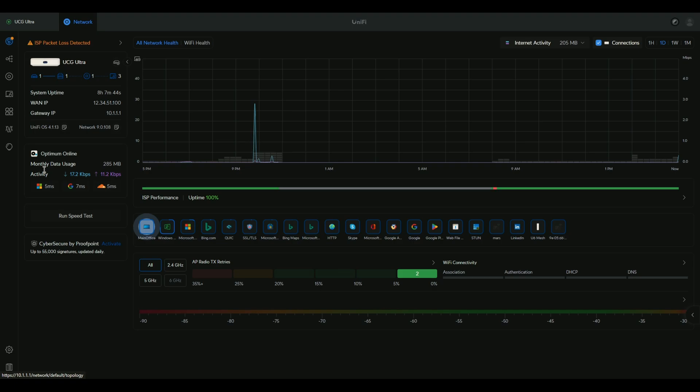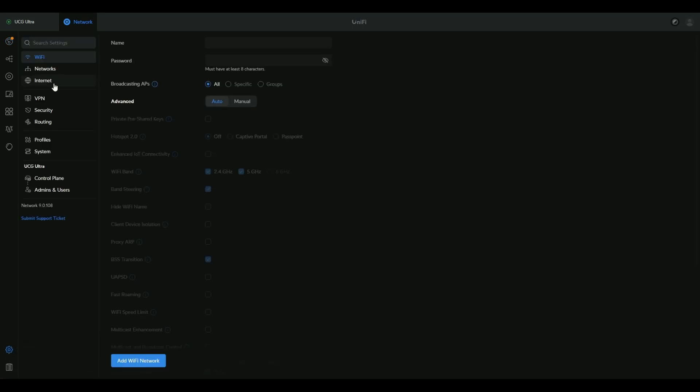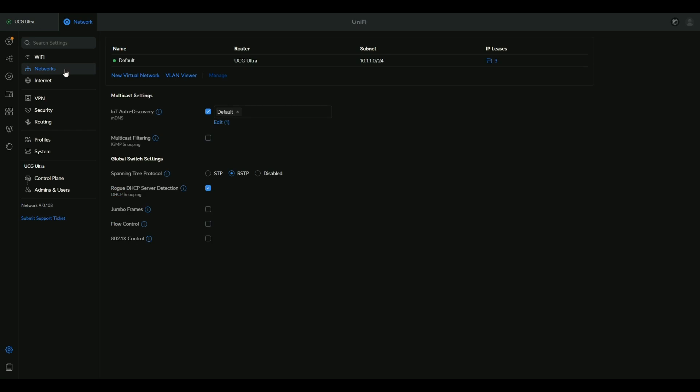We are on the dashboard. From the dashboard we go into settings on the lower left corner. Click settings, then go to networks, and here you will be able to create a new VLAN.